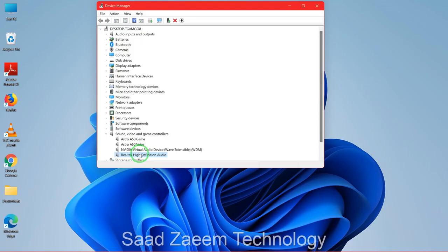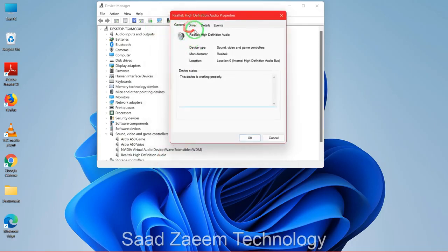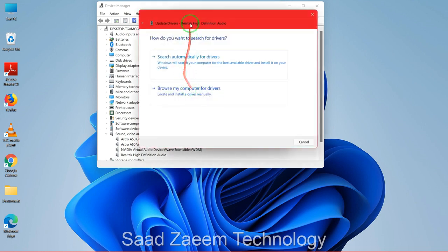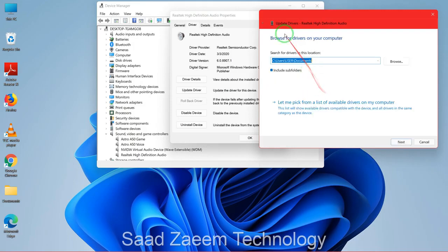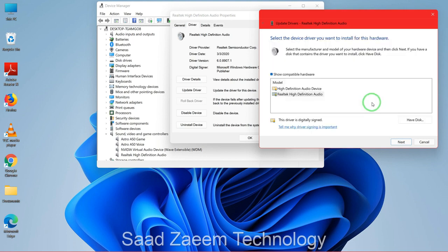For example, if you are facing an issue on your High Definition Audio Device, right-click on it and click on 'Properties'. Go to the 'Driver' tab and click on 'Update Driver'. Select the second option: 'Browse my computer for drivers', then click on 'Let me pick from a list of available drivers on my computer'.